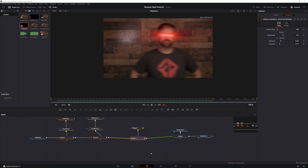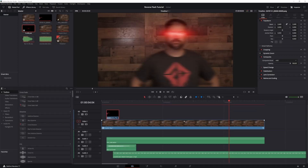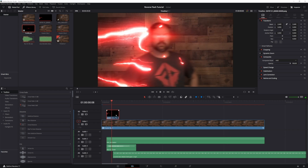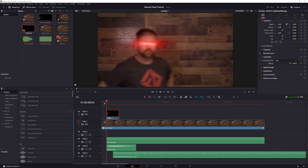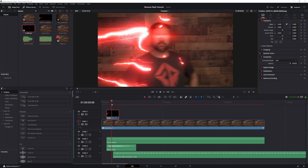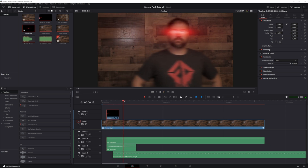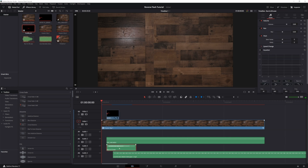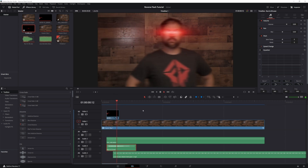Now go back to the Edit tab and put the flash and lightning in there. Just size it to fit your scene, then add the sound effects — which are also available for download. That gives you the run-in effect and the vibration.